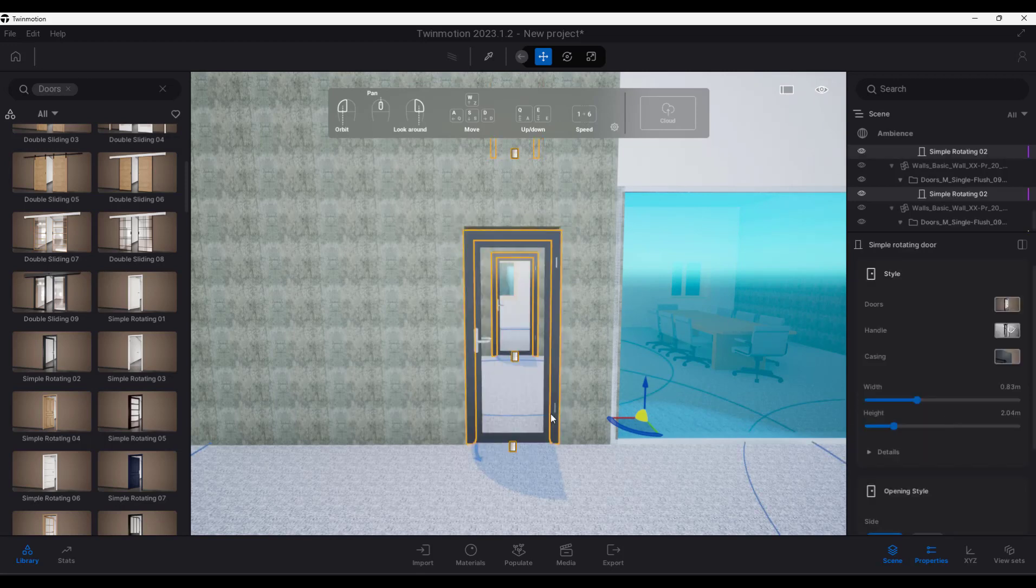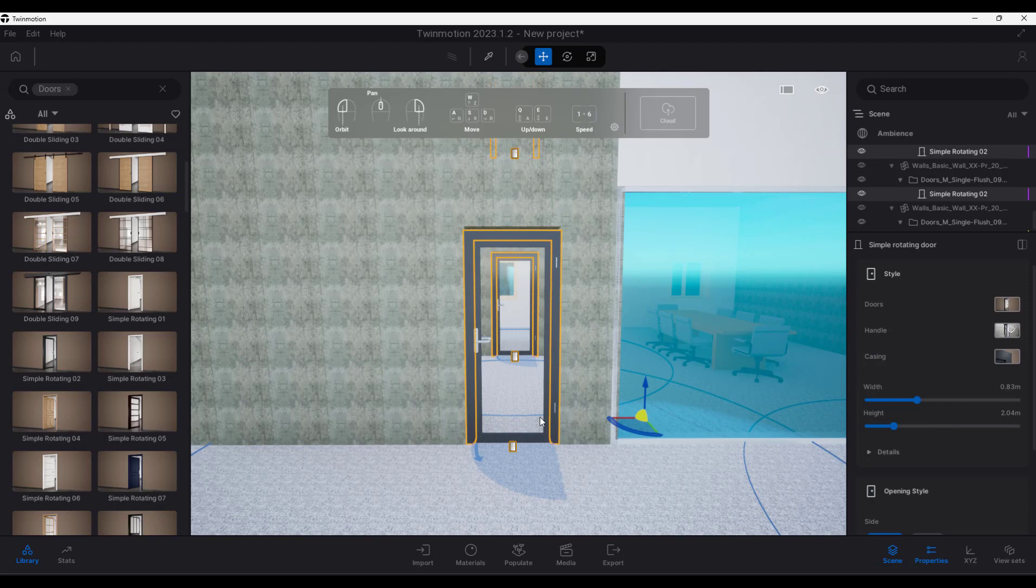Start replacement. So immediately it switches out that door to a different door type.